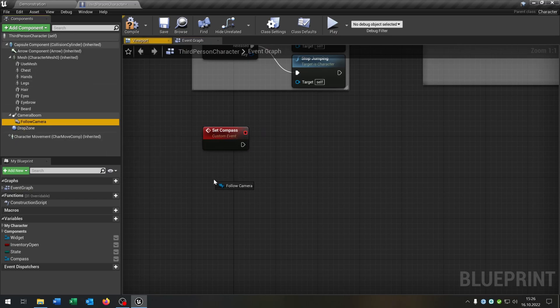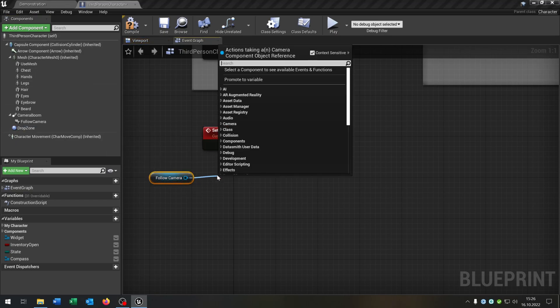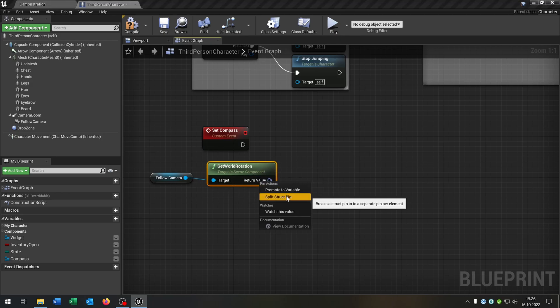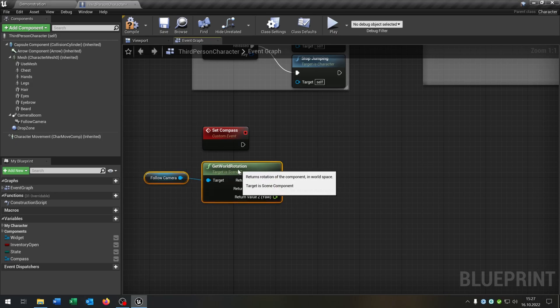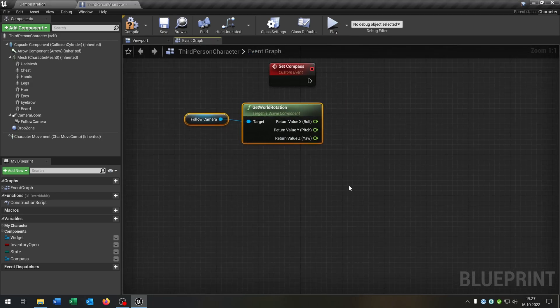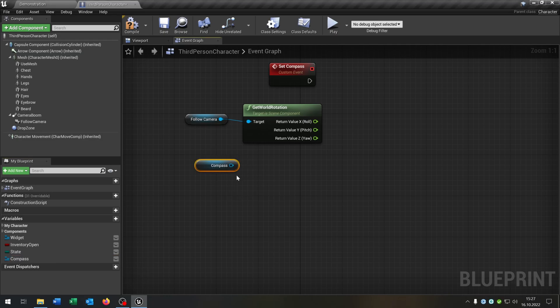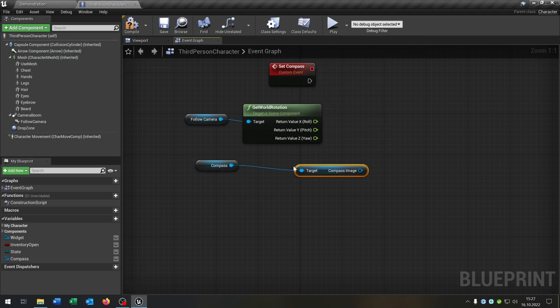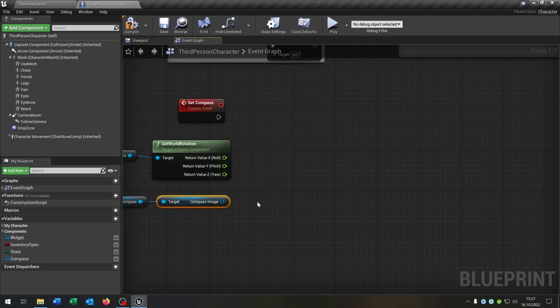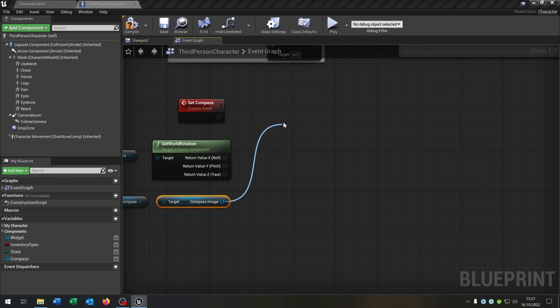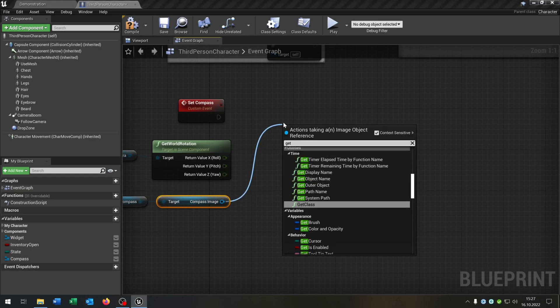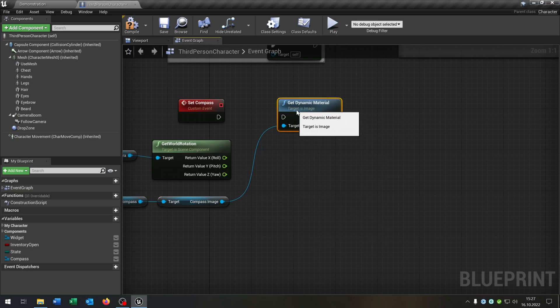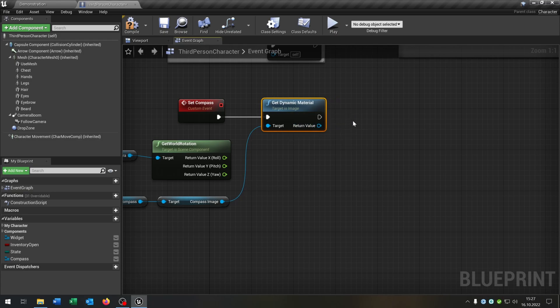We take out the follow camera here, say get world rotation. Right click split structure pin. Get the compass here. Want to get the compass image. Get the dynamic material, connect it right here.